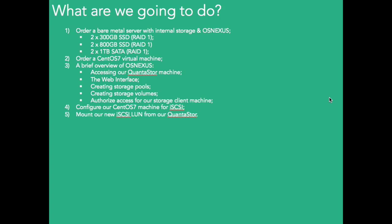So then we're going to order a CentOS 7 virtual machine to be our Quanta client. And we're basically going to do a quick review of the web interface on how to use the storage and create storage pools and storage volumes. We're going to authorize our client machine and then we're going to dive over to the CentOS 7 machine and configure it for iSCSI and then we're going to mount the volume that we created in step 3. So that's what we're going to be doing today, just to show you quick and simple how to use Quantastore for IBM software. Let's get to it.